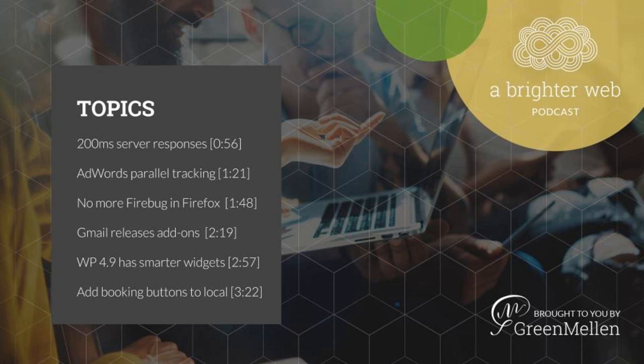Today we'll talk more about server response times, faster AdWords landing pages, Firefox is saying goodbye to Firebug, Gmail releases add-ons, more WordPress 4.9 goodness, and lots of news from Google.